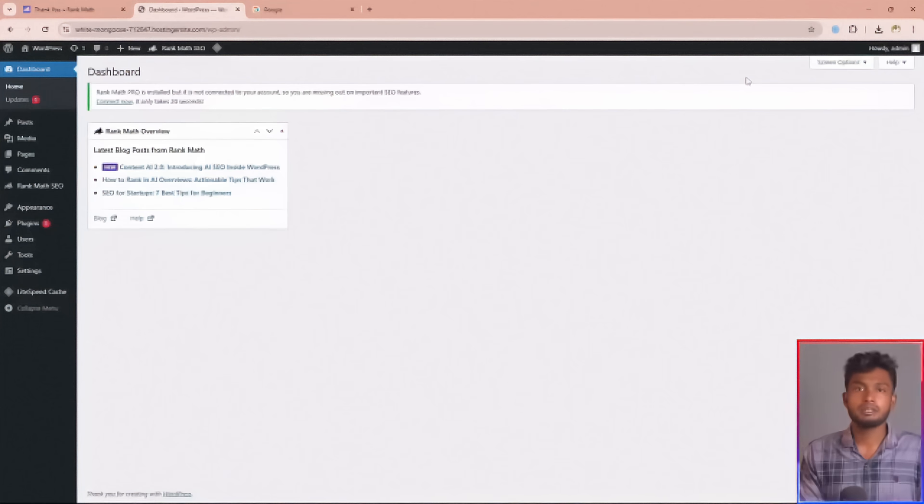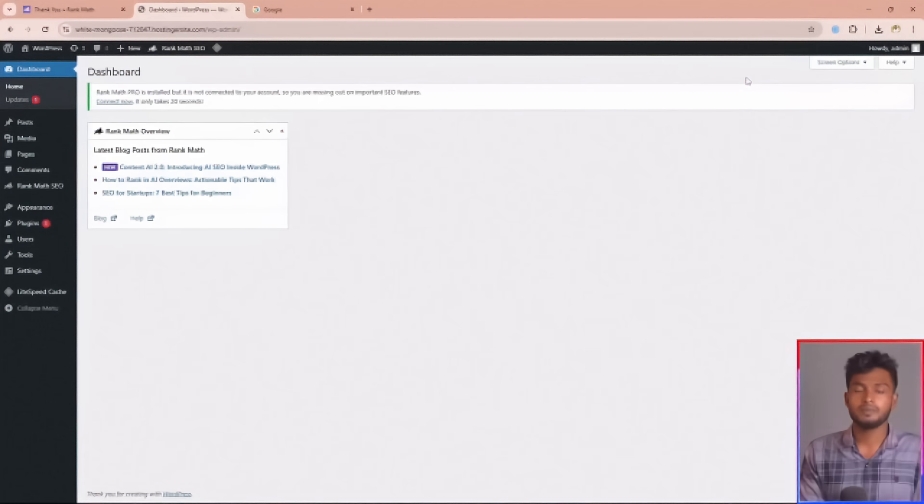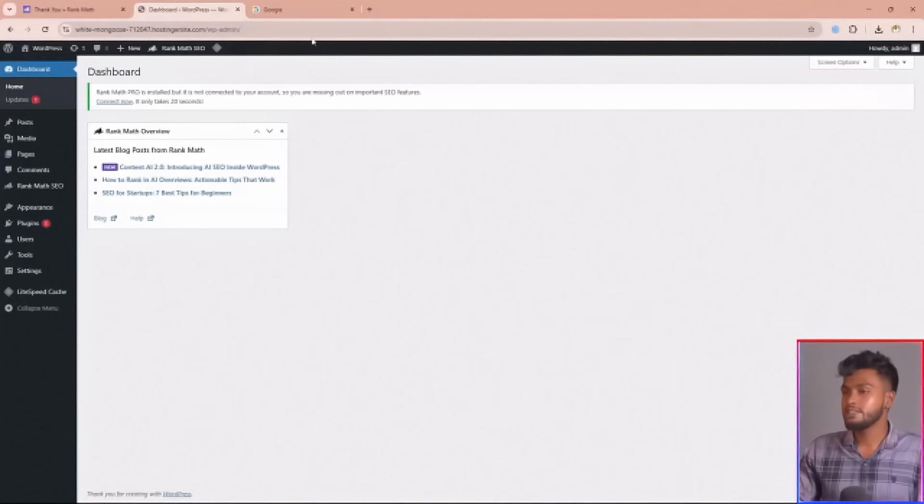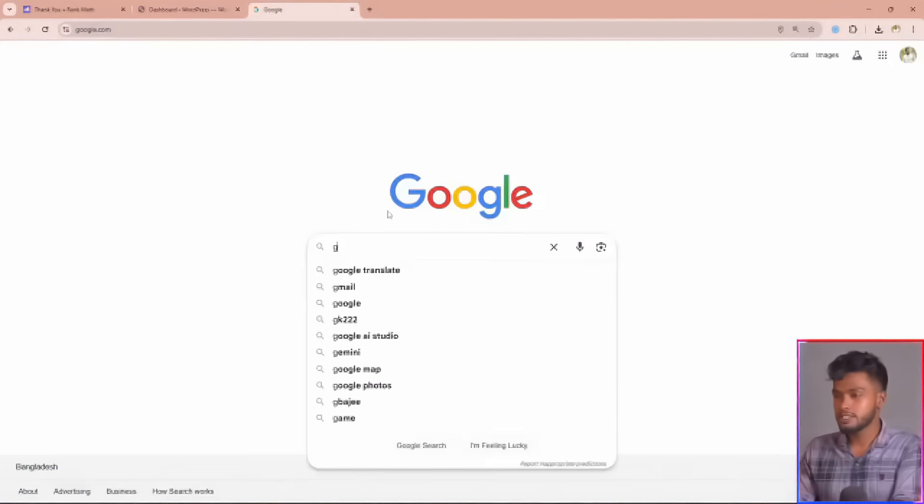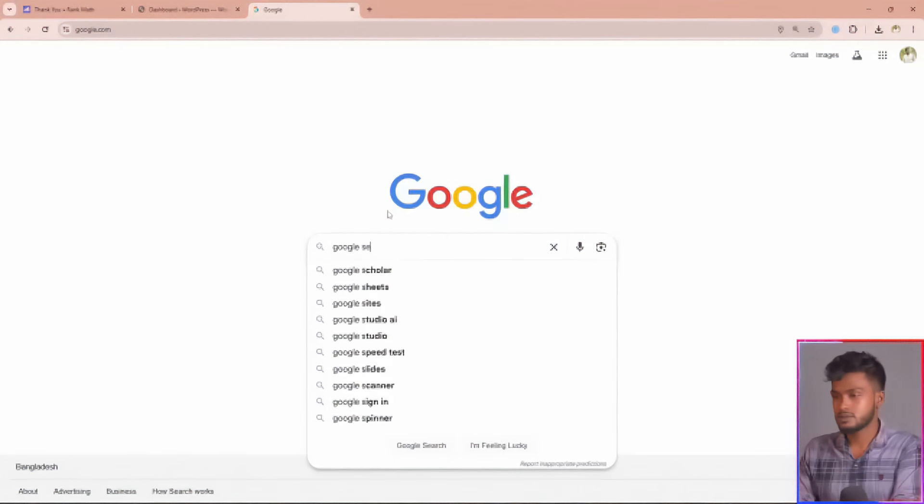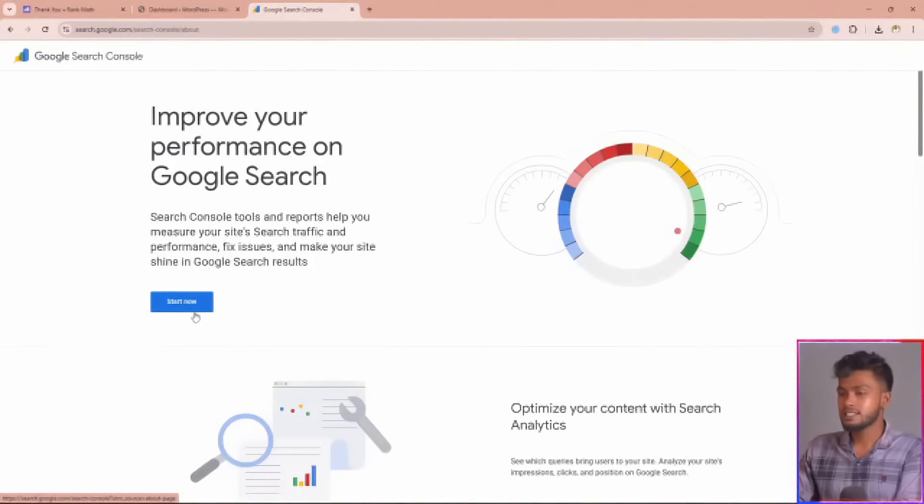After optimizing your website with the RankMath SEO plugin, your next step is to submit your website to Google Search Console. Let me show you how to do this. First, open a new tab and search for Google Search Console, then click the first link and click the start now button.